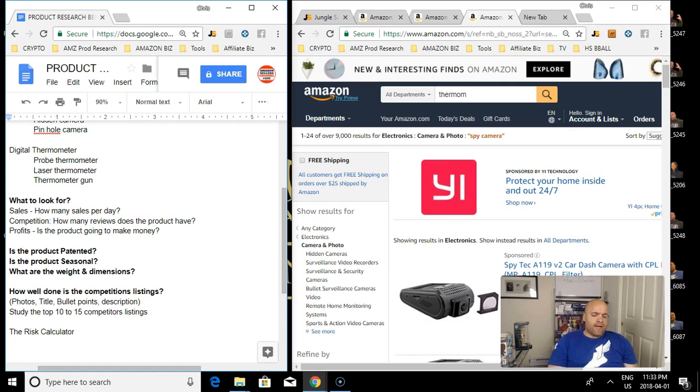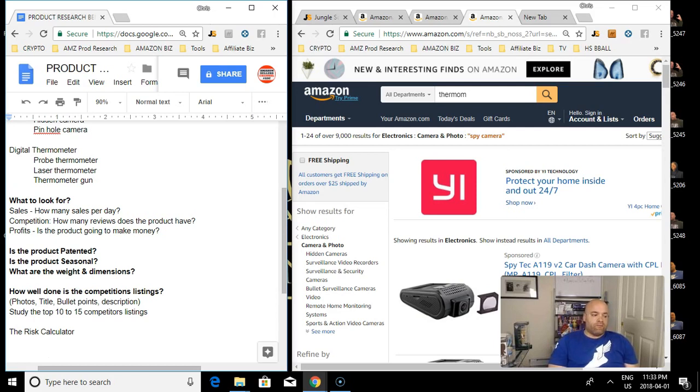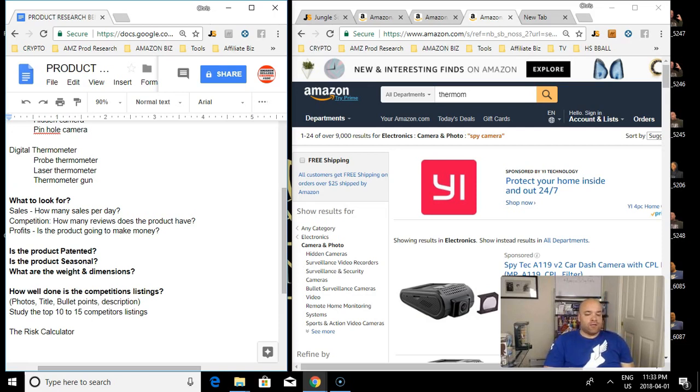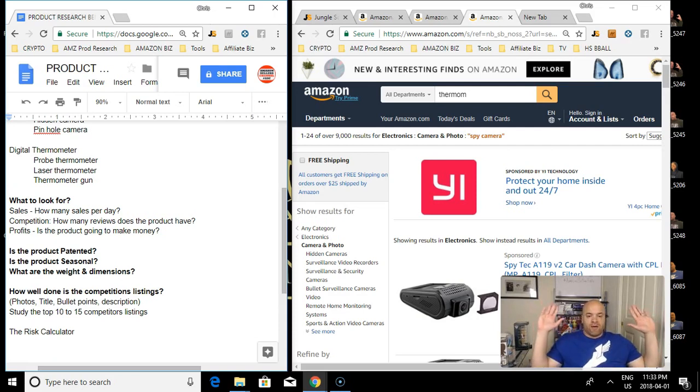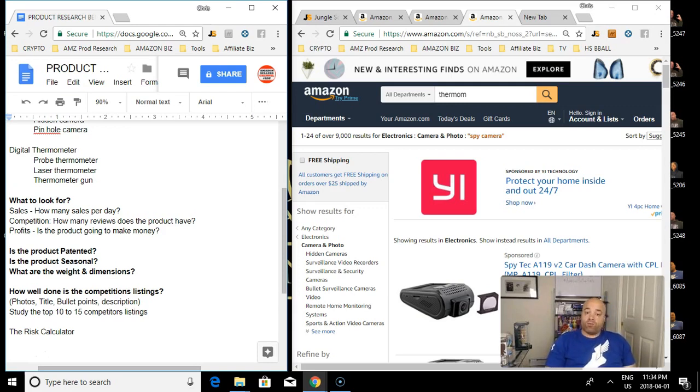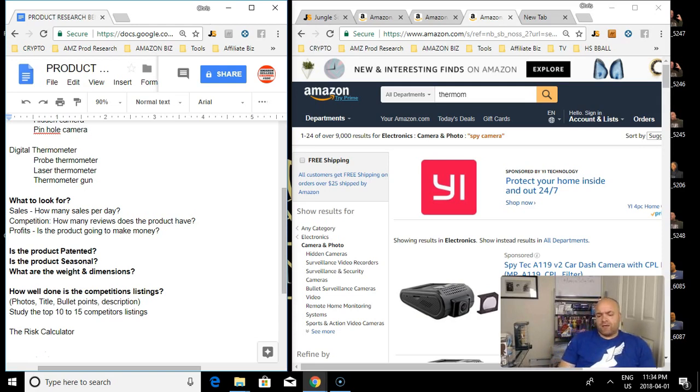I also want to look at if the product is patented. You never want to launch a product that is patented because the person who owns the patent will reach out and they will ask you to stop immediately, take your listing off of Amazon, or they will sue you. You want to check Google Patents to see if the product is patented or not.